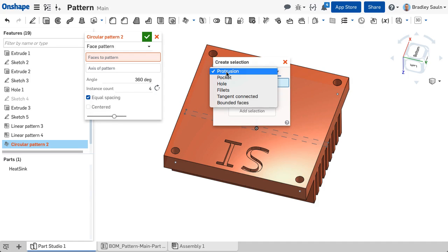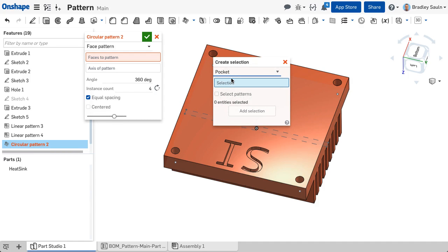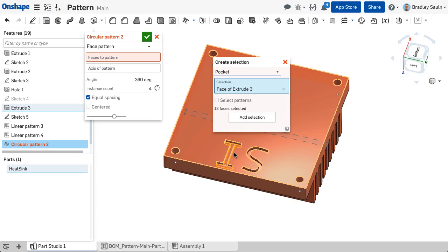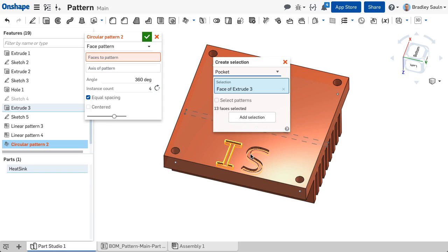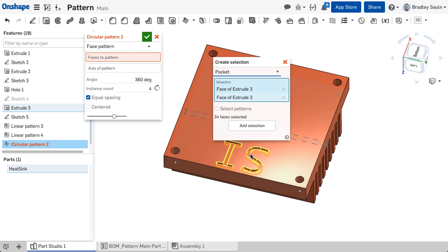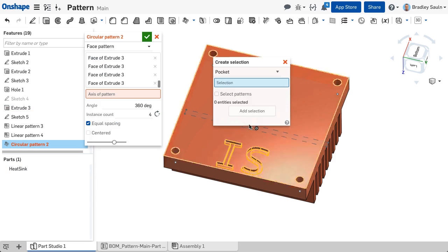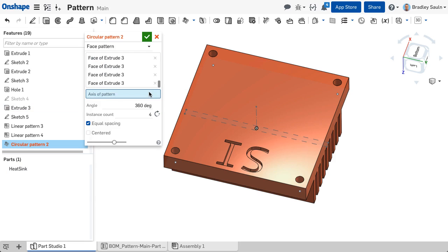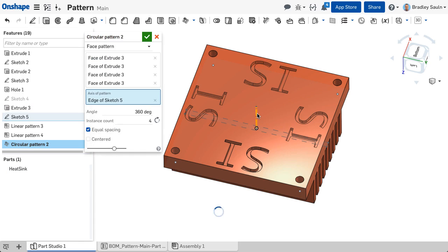Here you can make face selections that make pockets, holes, or are tangent connected. Compared to a feature pattern, this pattern option is faster from a performance standpoint because it is replicating the selected geometry instead of applying the end type of each instance.